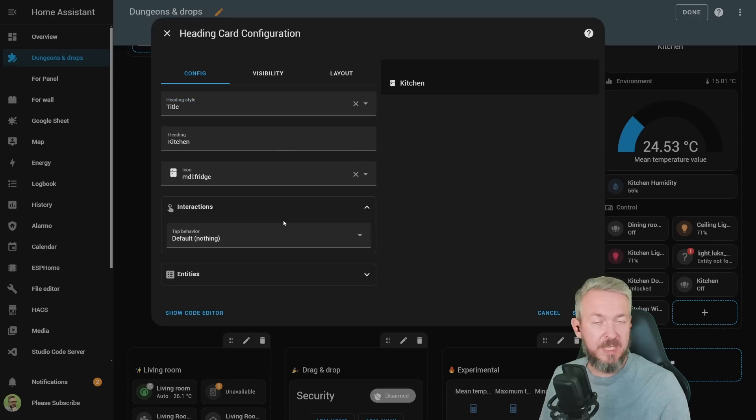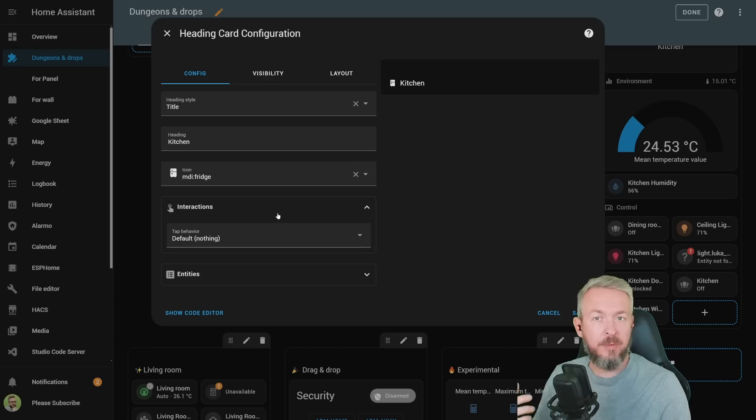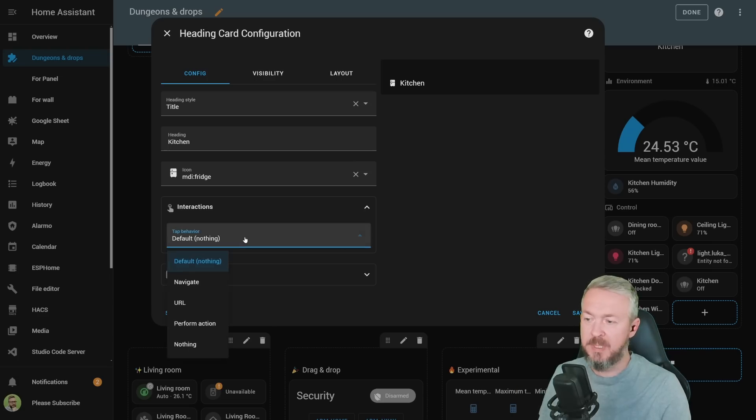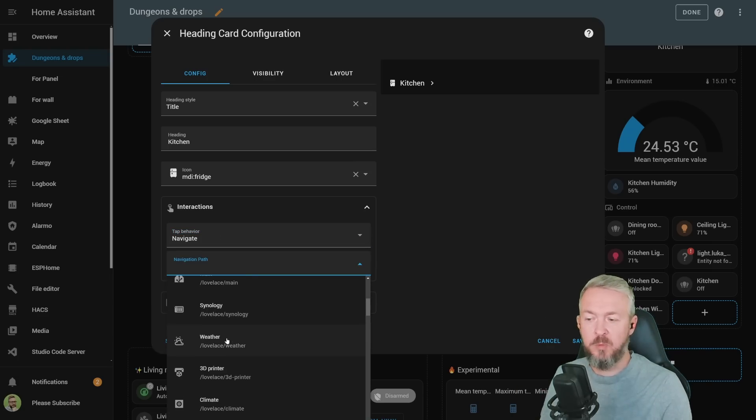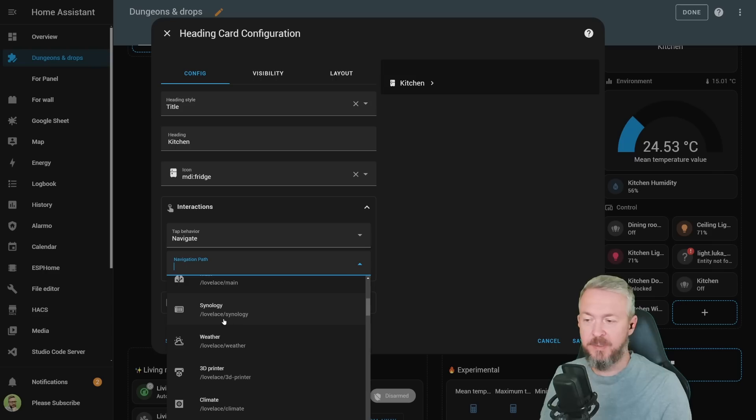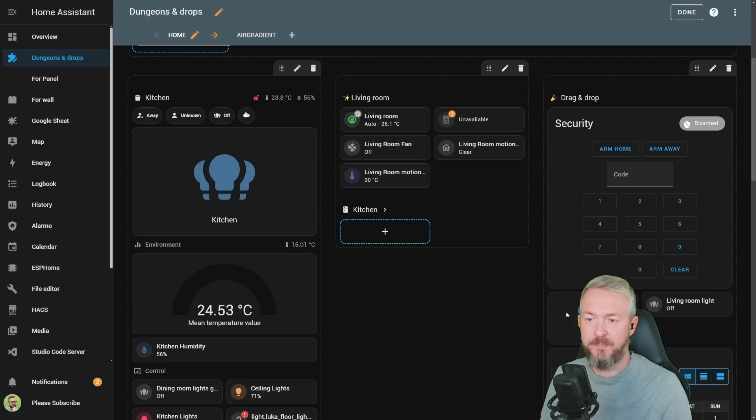Because yes, you can also use this to control or to further drill down into the menus. For example, navigate and then use this to navigate to specific Lovelace cards, for example, Synology. Click save.